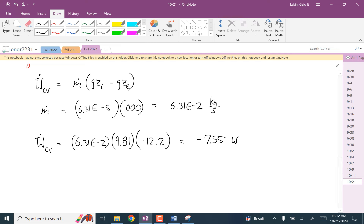Does the sign make sense? Because the electric power — yeah, this is electric power coming into the system, and so that should be right, exactly. Any other homework questions anybody wants to see?